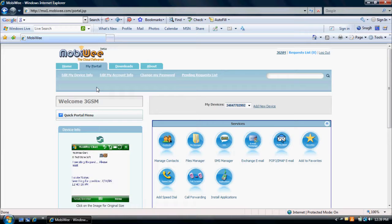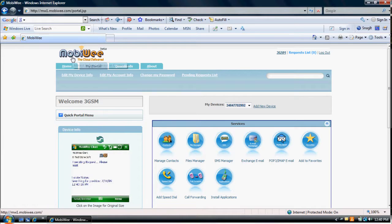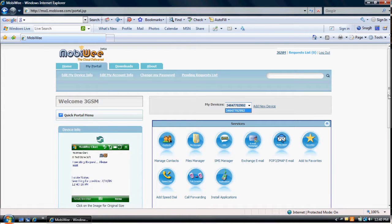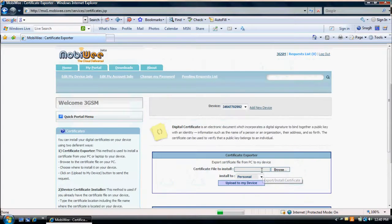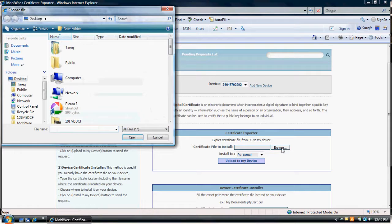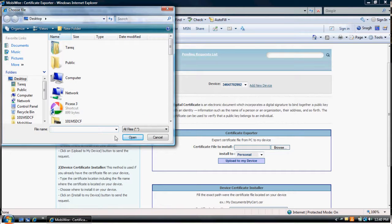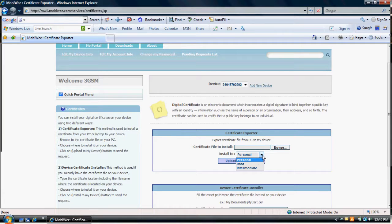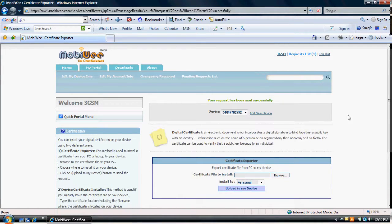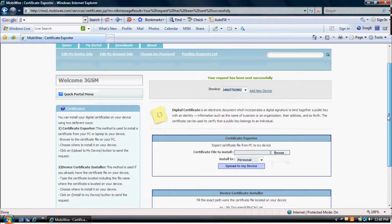The process to export and install digital certificates is very simple. First, log into your account at MobiWe.com. Select the phone number of your target device and click on the Install Export Certificates icon. To export a certificate file from your computer to your device, click on Browse under Certificate Exporter. Choose where to install on your device — Personal, Root, or Intermediate — and click Upload to My Device. This will copy the certificate to your device and install it in the selected location.